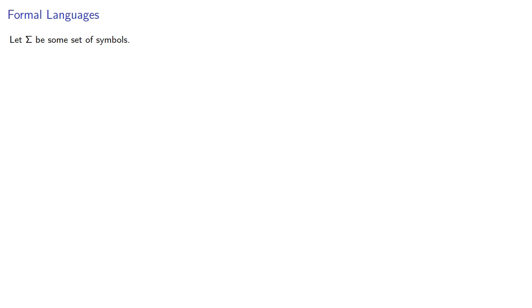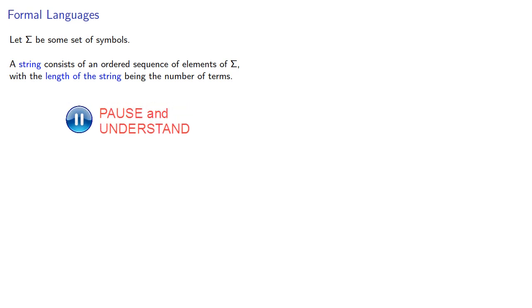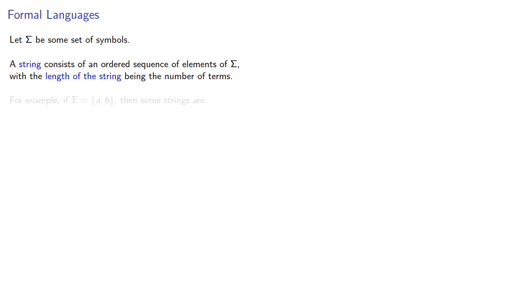So let sigma be some set of symbols. A string consists of an ordered sequence of elements of sigma with the length of the string being the number of terms. You can think about sigma as being our alphabet. For example, if sigma is just the two letters a and b, then any sequence of a's and b's is a string.